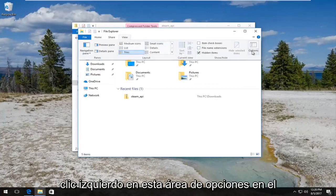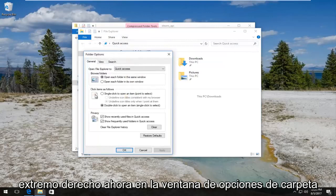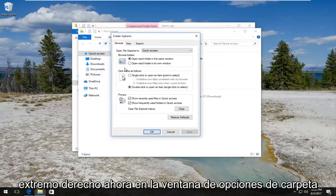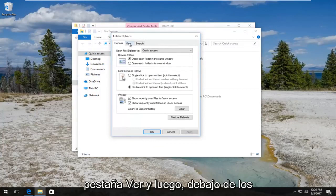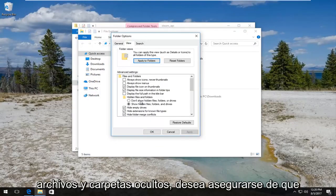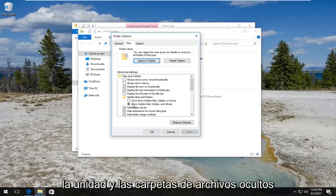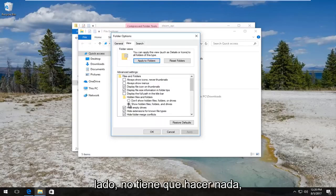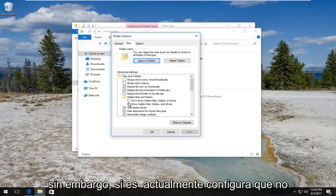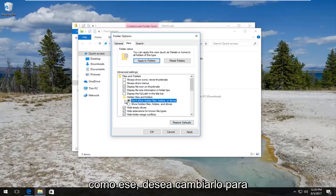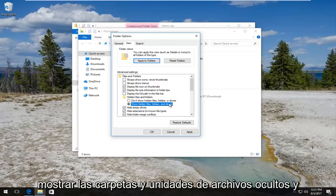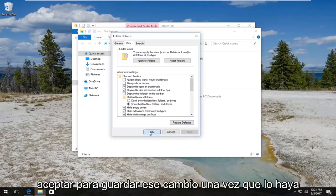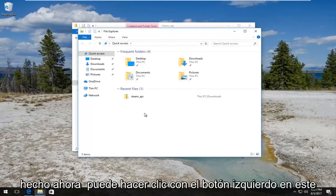Now you want to left-click on the View tab on the File Explorer window, so it should be the fourth tab over. Then left-click on this Options area on the far right side. Now in the folder options window, left-click on the View tab, and then underneath hidden files and folders, make sure 'Show hidden files, folders, and drives' is selected so this circle is filled in next to it. If it's currently set to 'Don't show hidden files', switch it over and save the change by clicking Apply and OK.